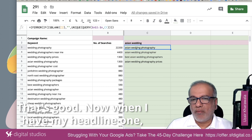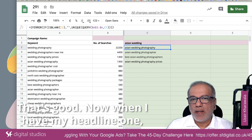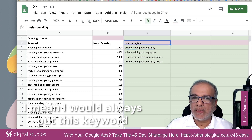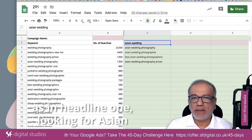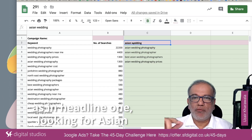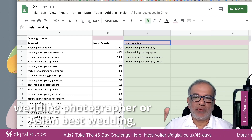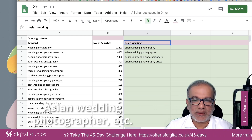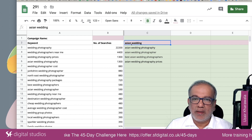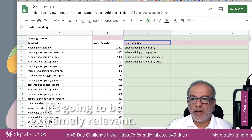Now when I have my headline one, I would always put this keyword in headline one — you know, something like 'looking for Asian wedding photographer' or 'best Asian wedding photographer' — it's going to be extremely relevant.